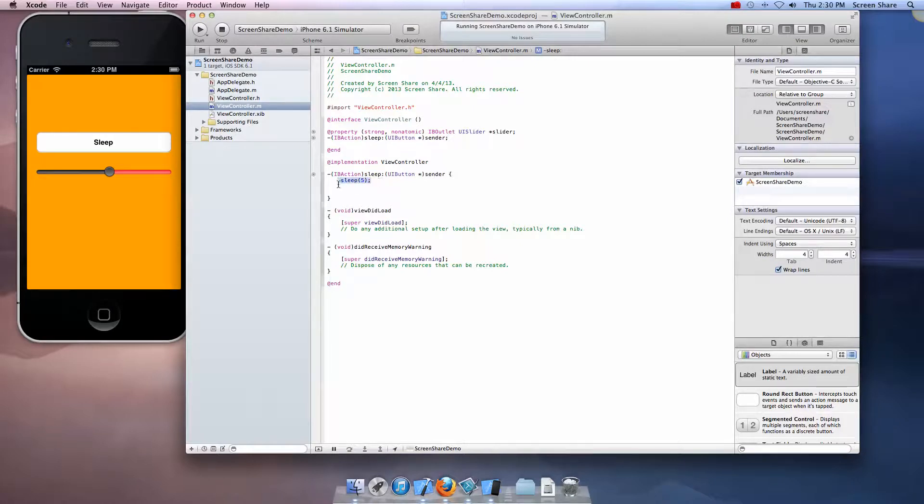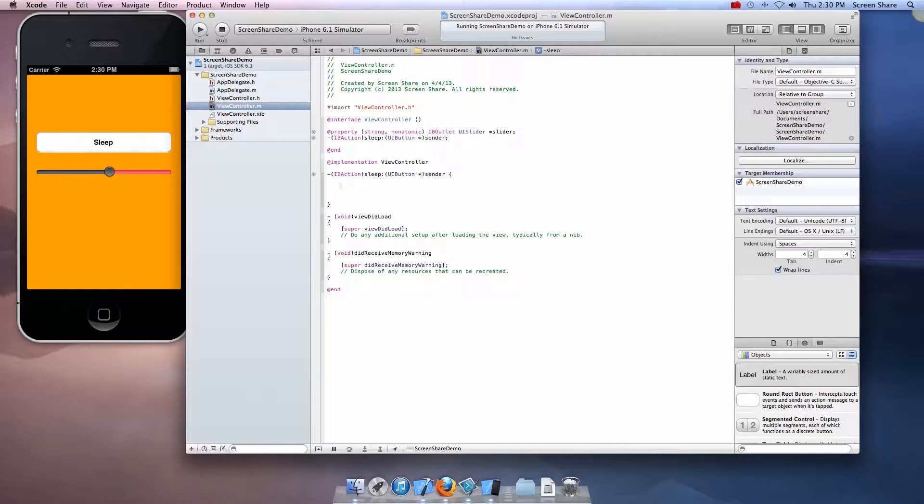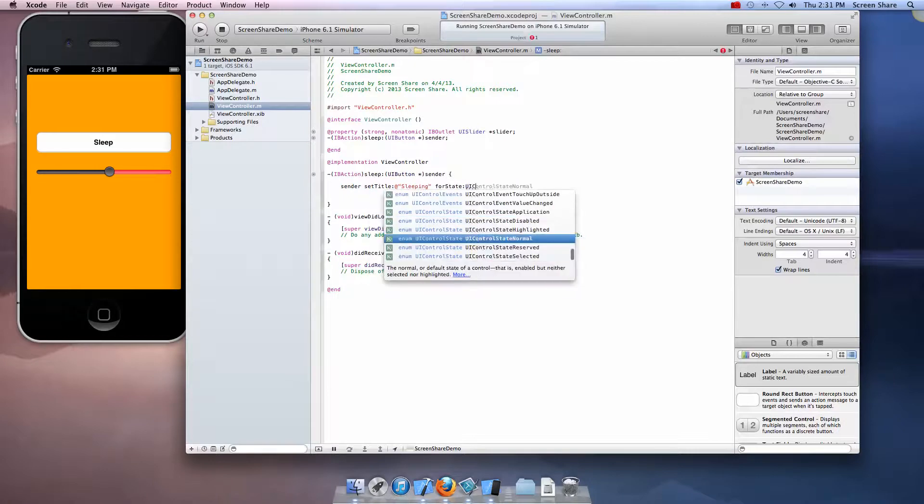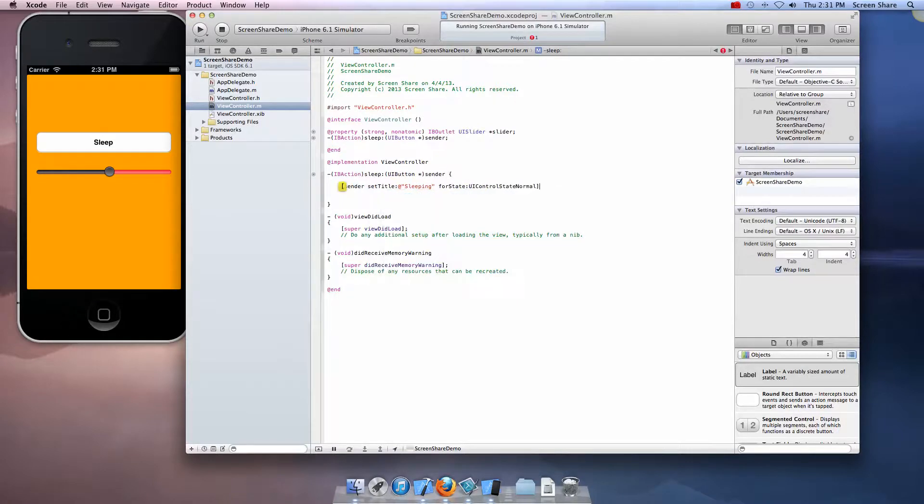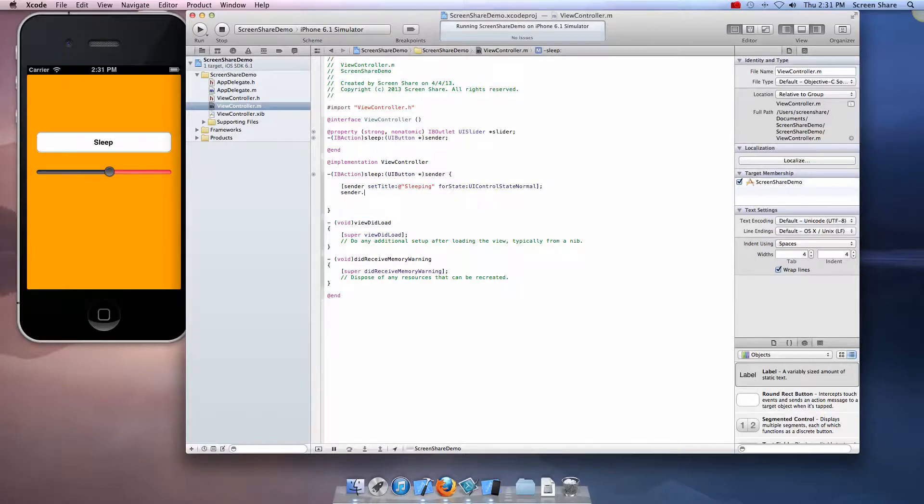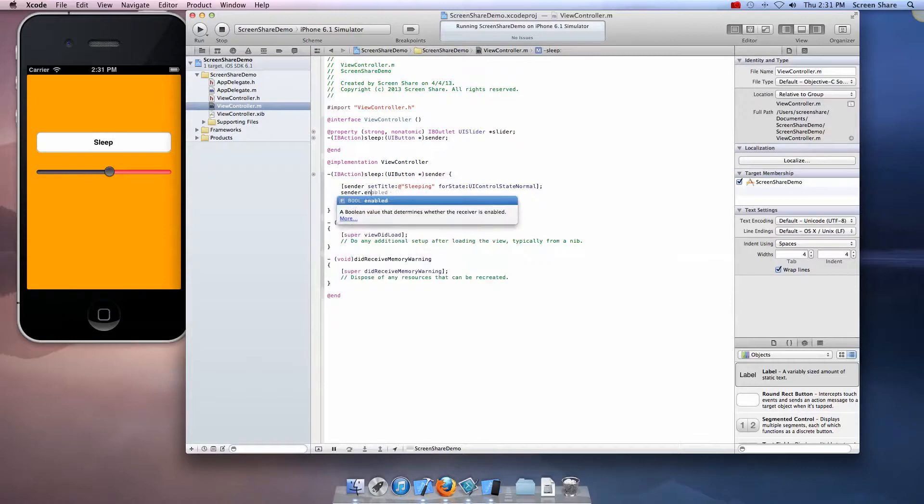Now we can go ahead and say sender set title sleeping for state UI control state normal, and now let's disable it also. Sender dot enabled space equal space no.